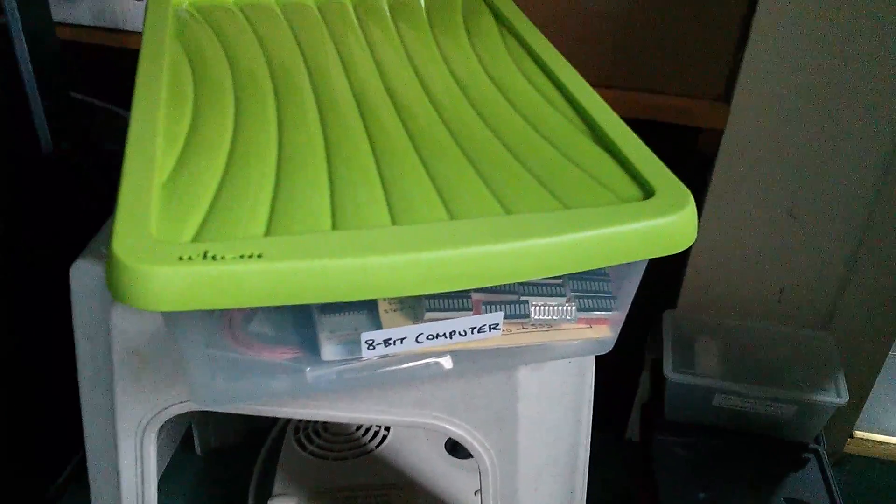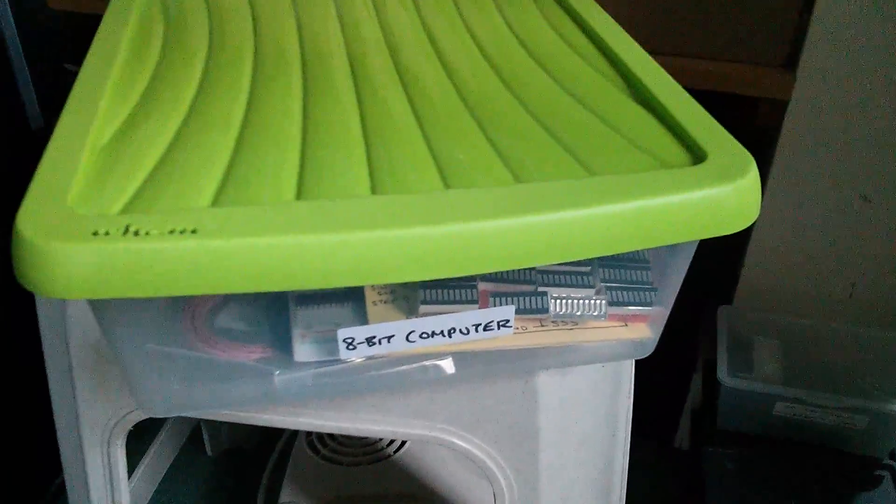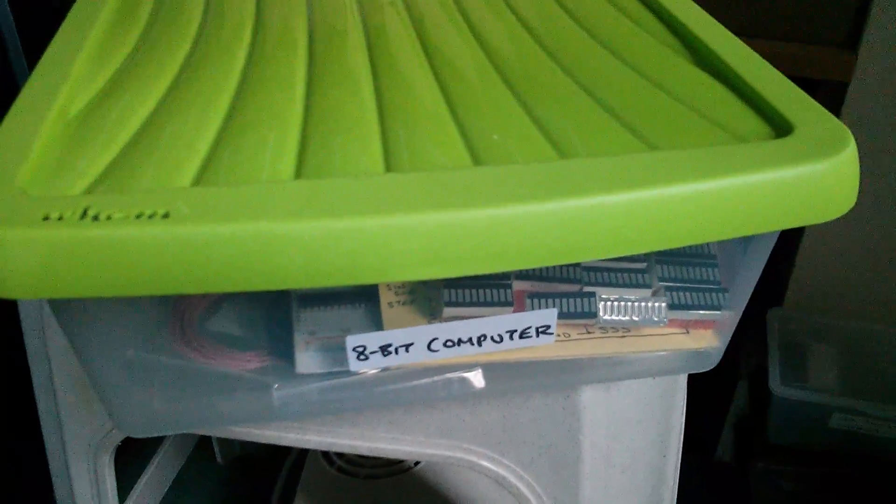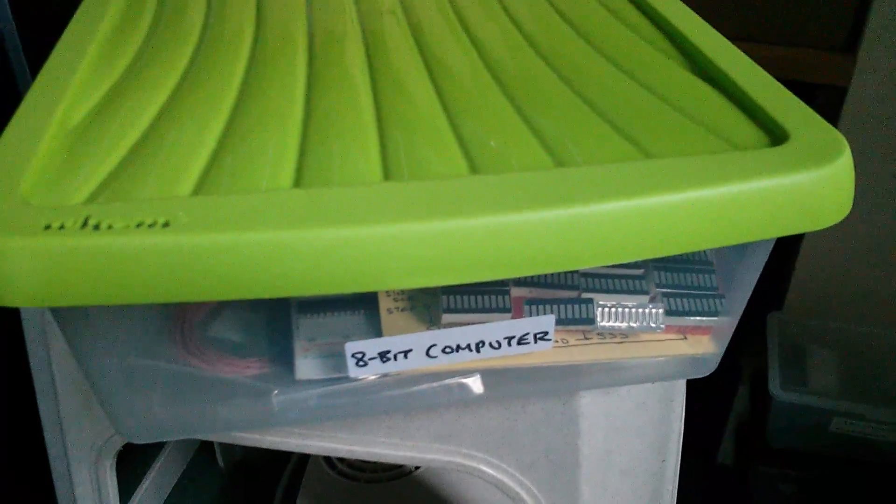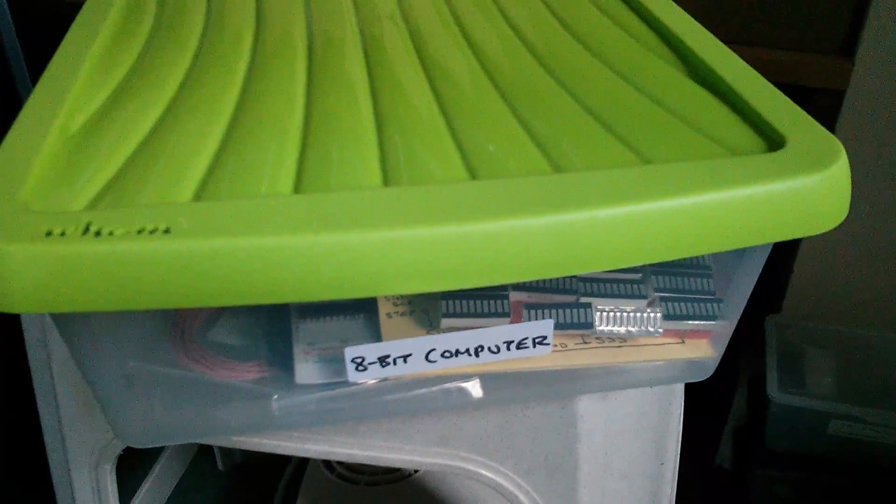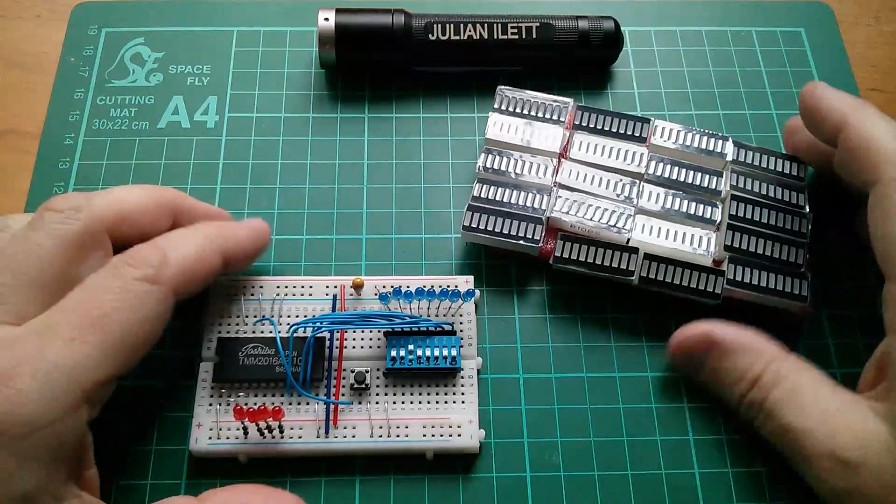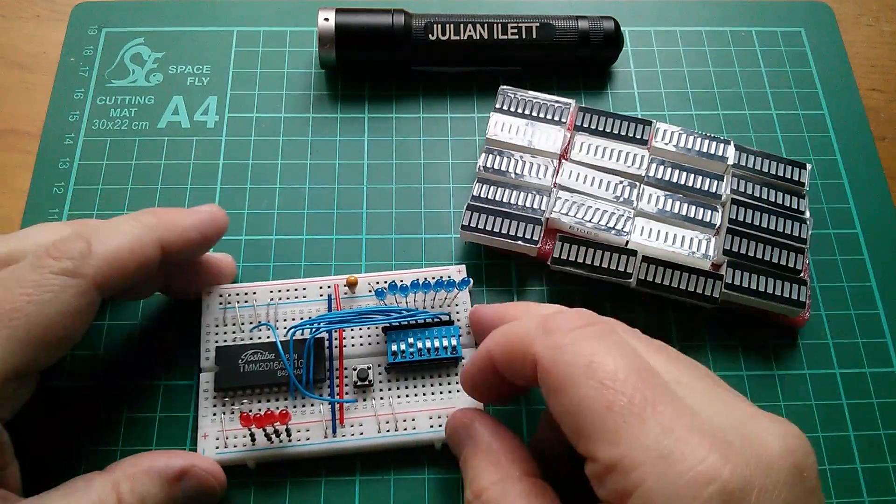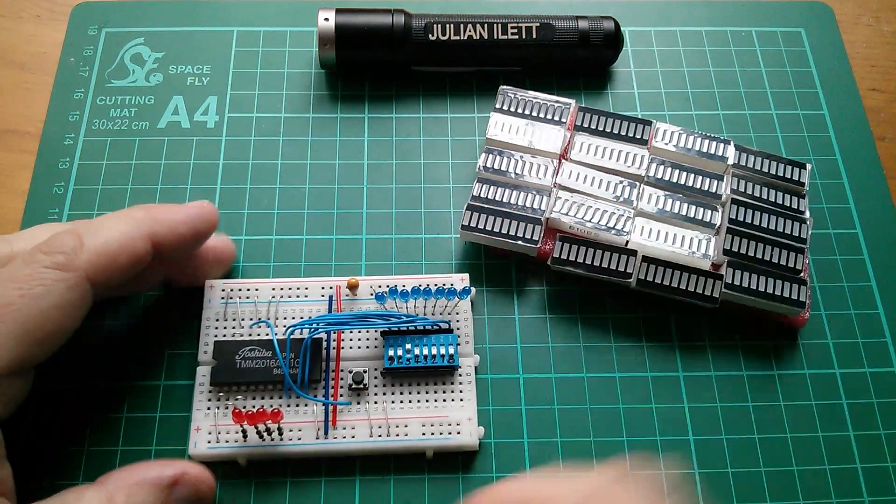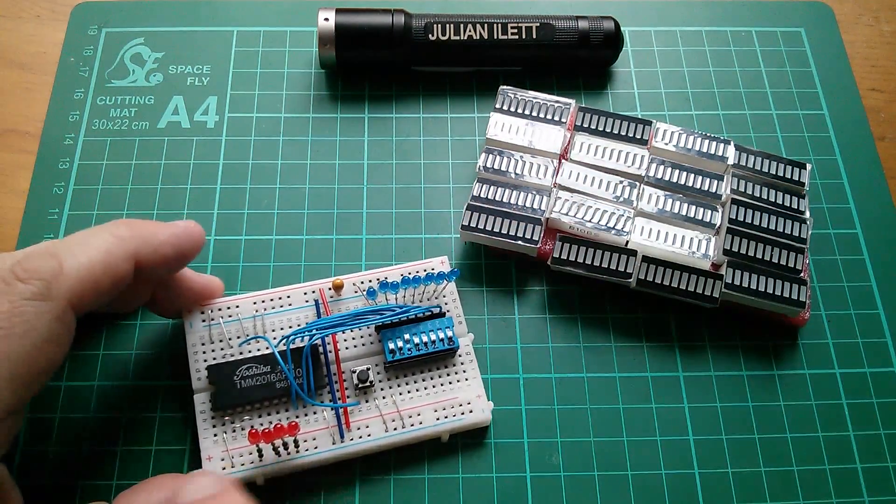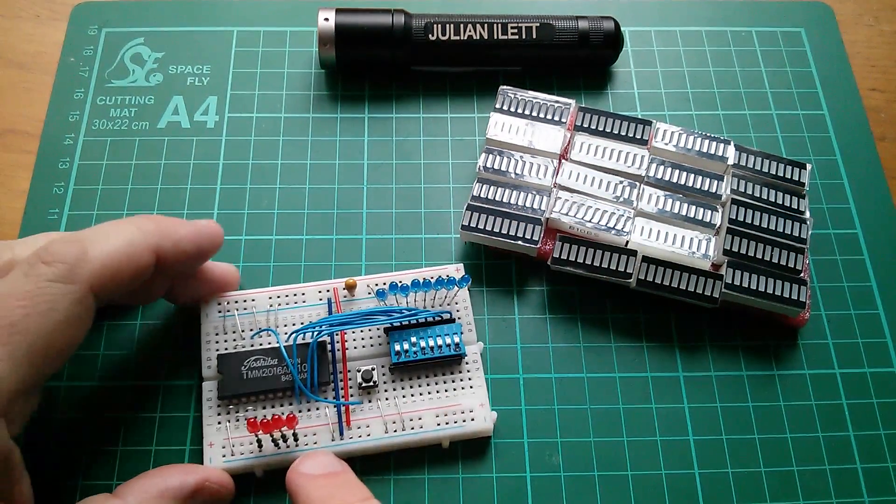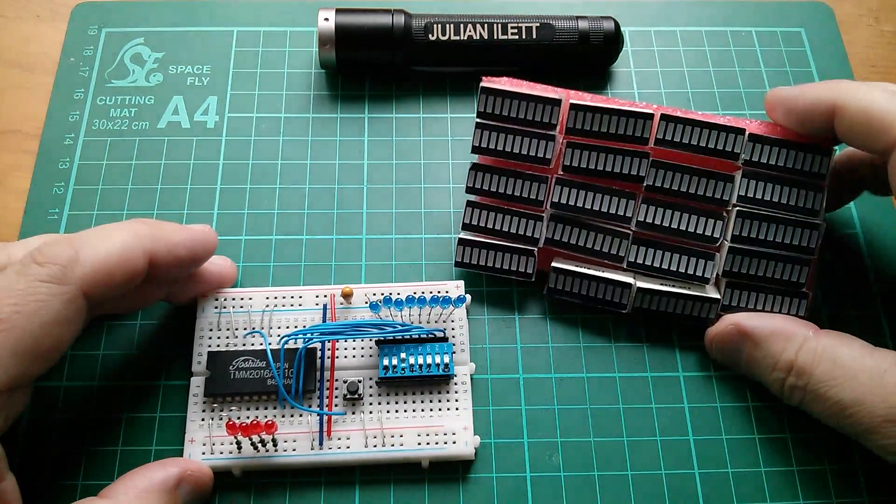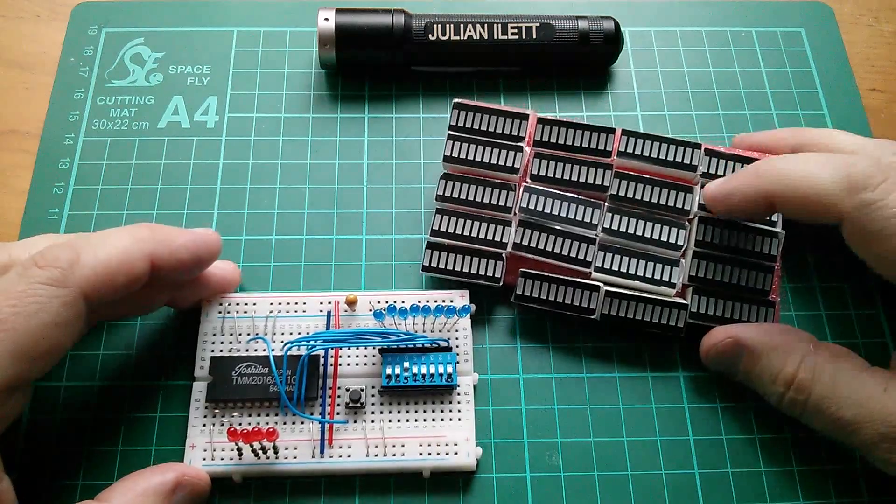Today I've got the 8-bit computer project box out because I want to make some single in-line LED arrays. The idea is to replace these 8 blue LEDs and these 8 red LEDs with blue and red bar graphs.